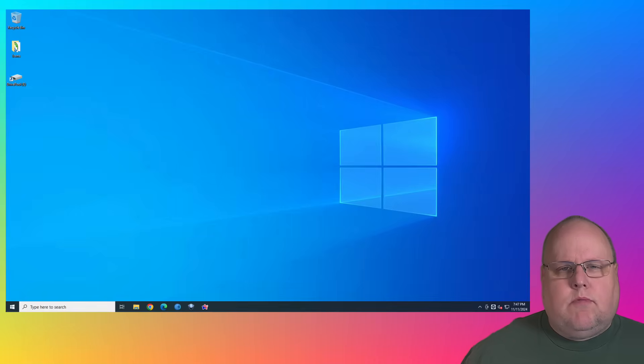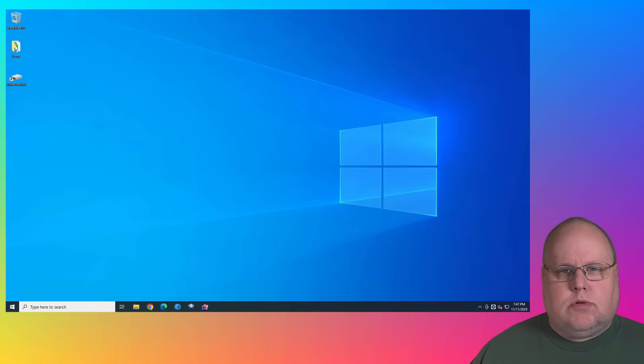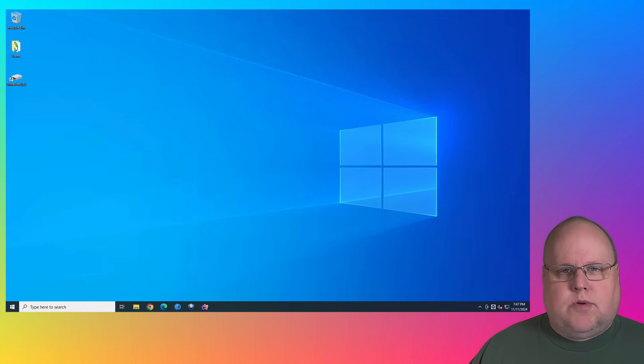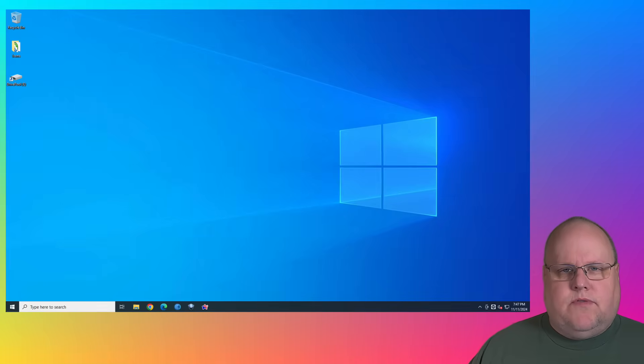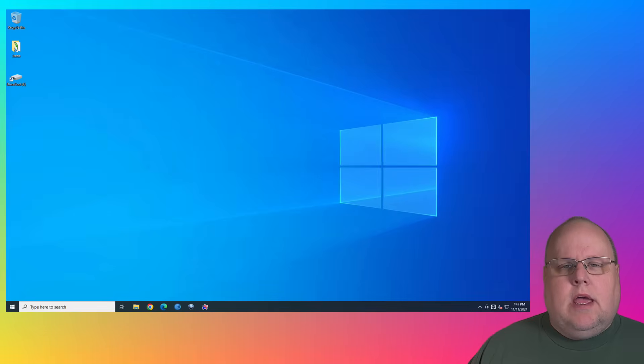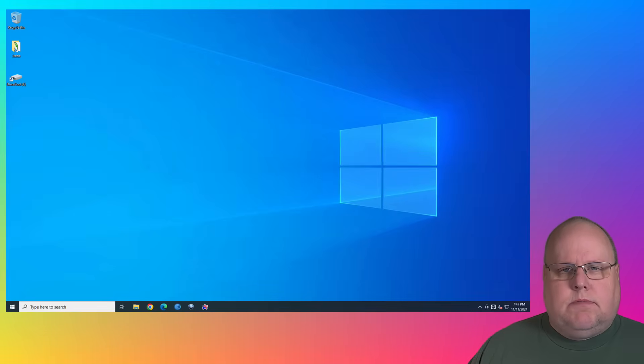As a side note, I run Windows 11 on multiple machines and multiple virtual machines. I have no issue with it. It works great. You can fine tune it to make it act, look, and behave just like Windows 10. I will do a future video about that. But in the meantime, I'm gonna show you how to install Windows 11 on your unsupported Windows 10 hardware.